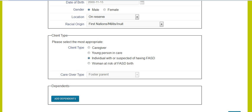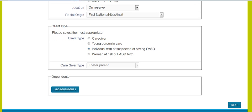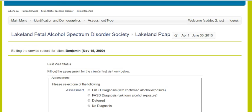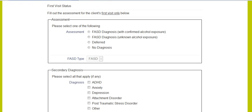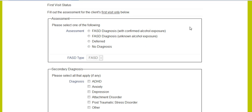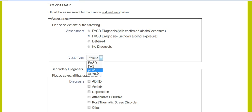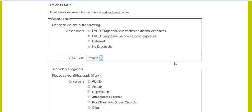Move to the next screen and you will now be editing the service record for the client. The first visit status will happen only on the first visit. You will select one of the following for assessment. If you click on FASD diagnosis, you will then select the FASD type — FASD, FAS. You will be able to refer to your manual for exact definitions on what these types are.